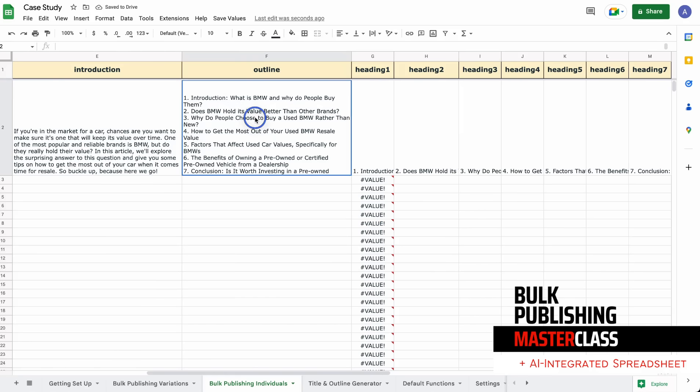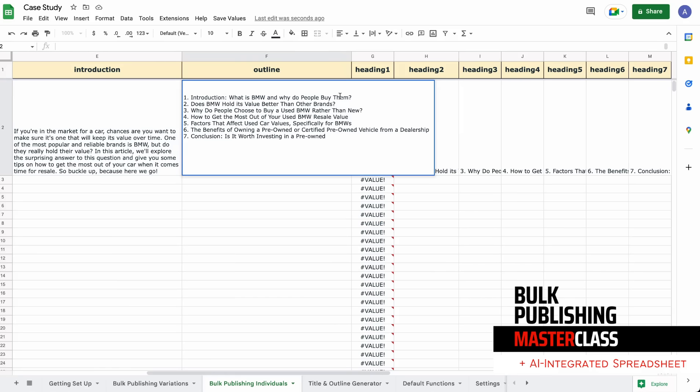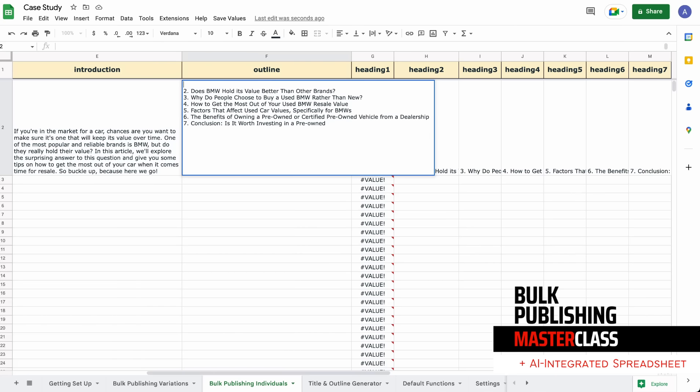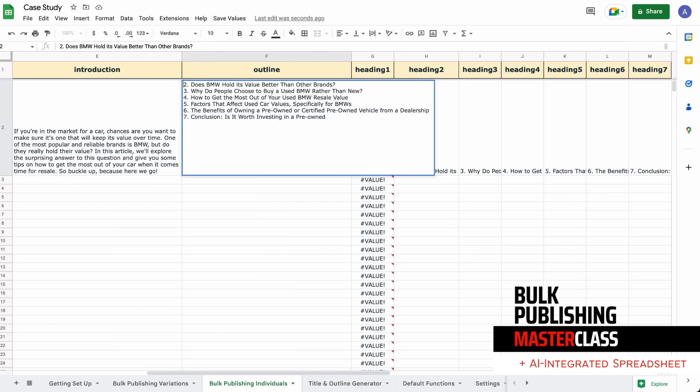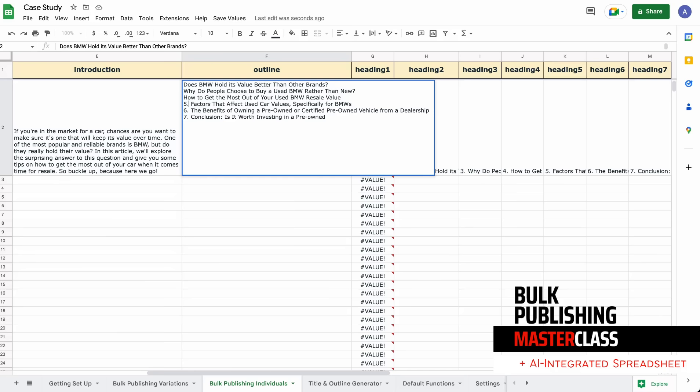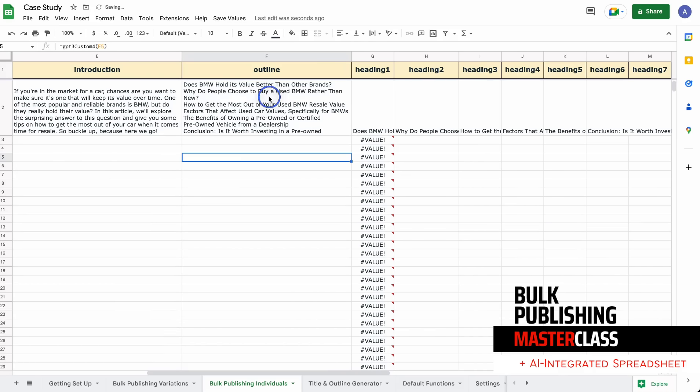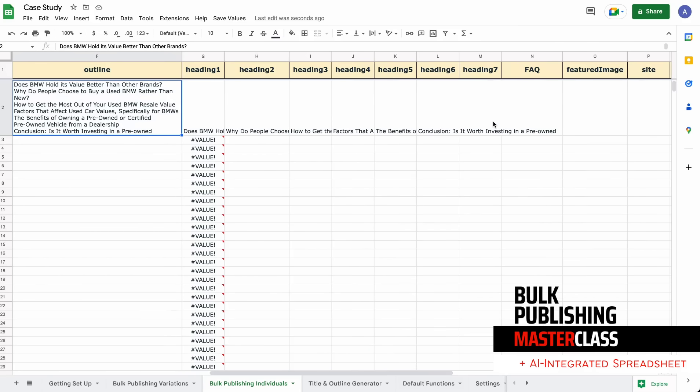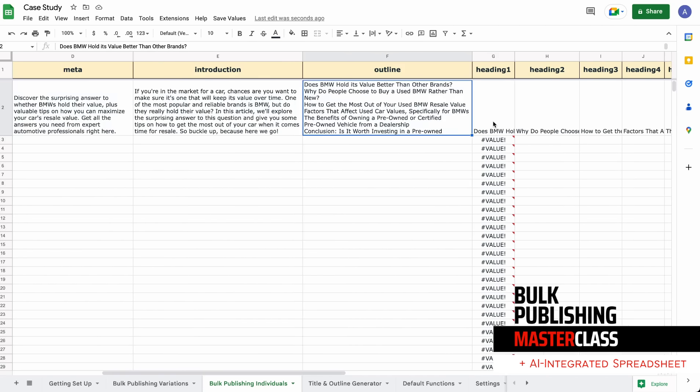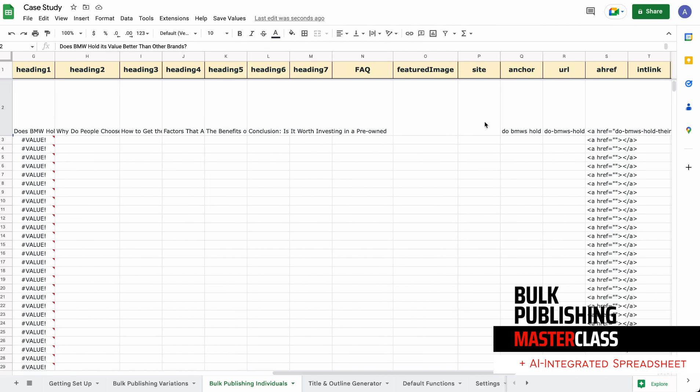I'm going to just flatten this. Let me check it first: 'Does BMW hold value better than other brands, why do people choose to buy used BMW,' etcetera. It's fine. I'm going to copy and paste special values only. This way I can edit it without freezing any of my other formulas. 'What is BMW and why do people buy them?' - we never want anything like that. It's a stupid thing that AI does. Take those away, take these numbers away. We could have FAQs here, but I've not planned this out yet. Maybe another line with FAQs would be okay.